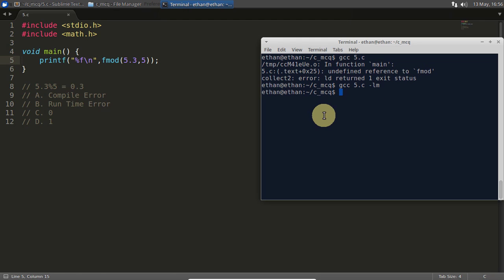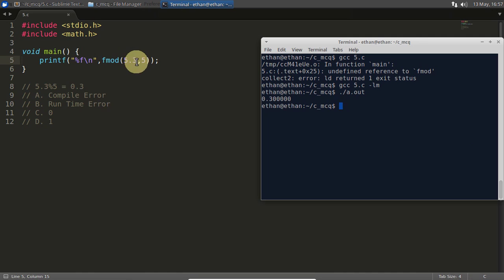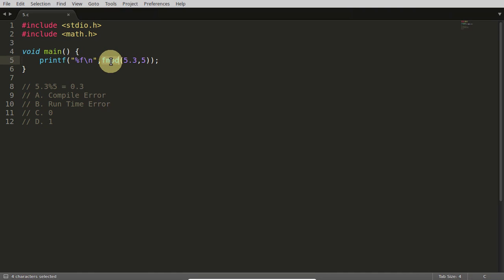And if you want to run this, your expected output will come. See, 0.3 is coming. So this is how we do floating point modulo operations — we use the fmod function. We are done here. See you in the next video. Thank you.